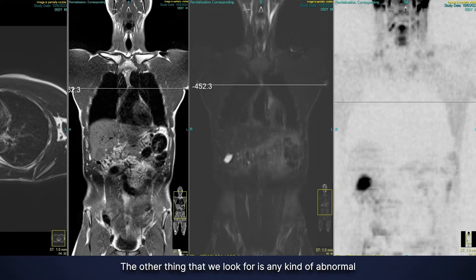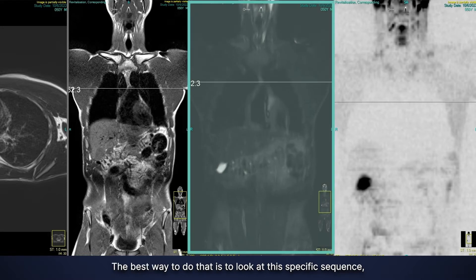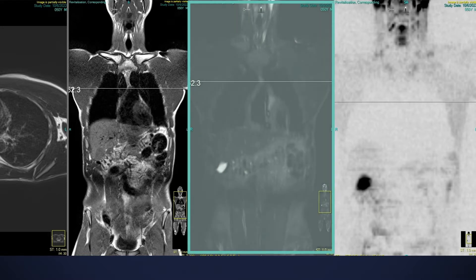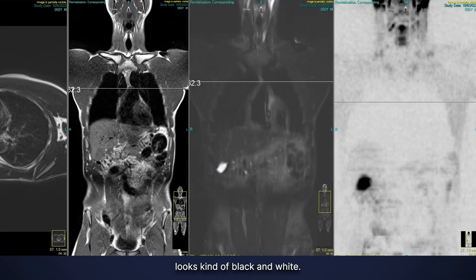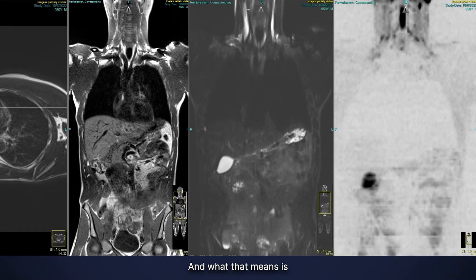The other thing that we look for is any kind of abnormal fluid accumulation around the lung. The best way to do that is to look at this specific sequence — it looks kind of black and white — and anything really bright or white is going to be fluid.